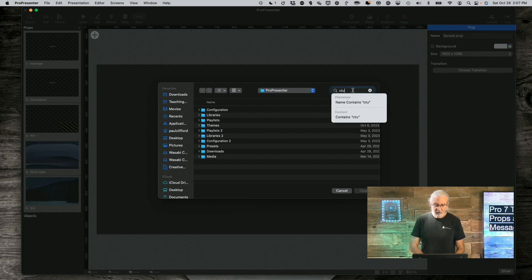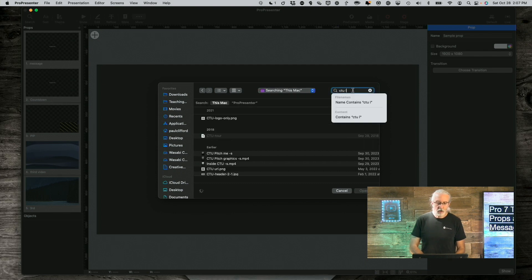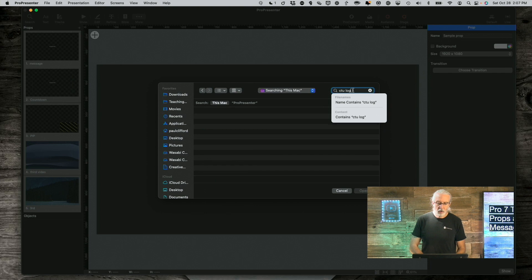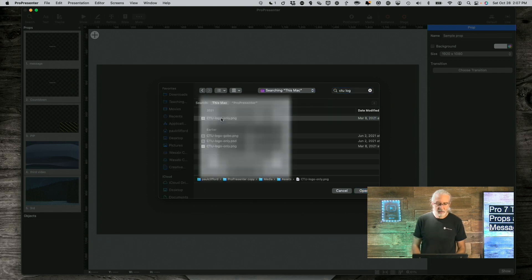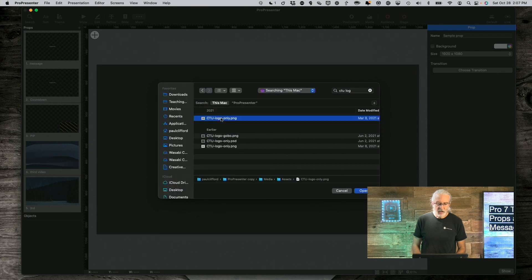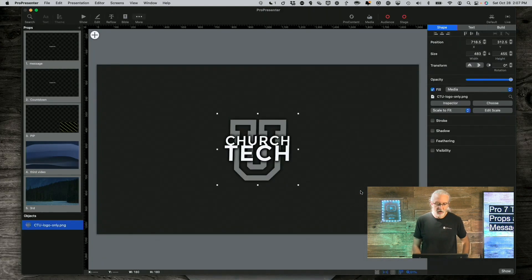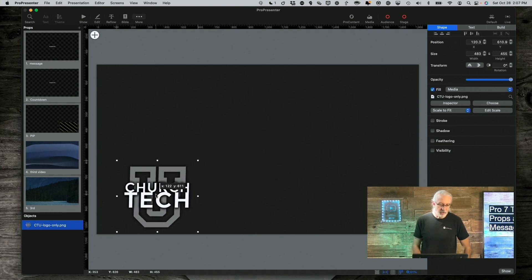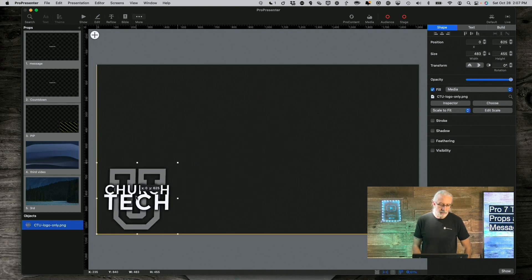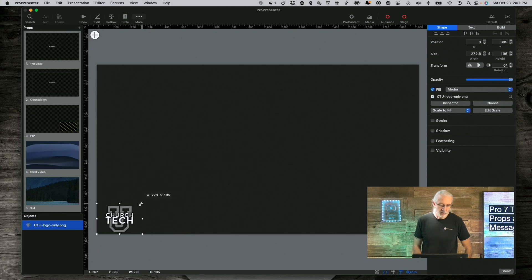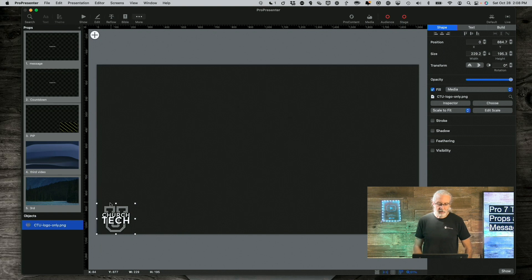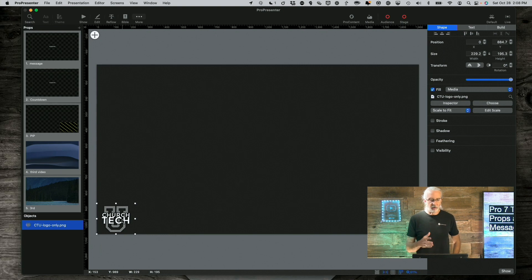So I'm going to click on this, the big plus button, and go to Media here, and I'm going to do a search for one of my logos here. So CTU Logo, and let's see here. Yeah, that's a good one. So I'm going to click here and open it.